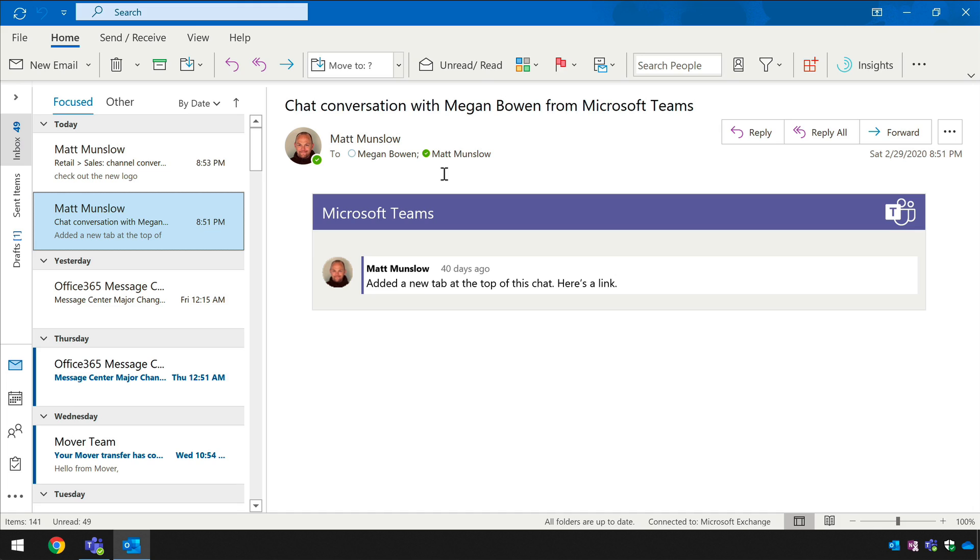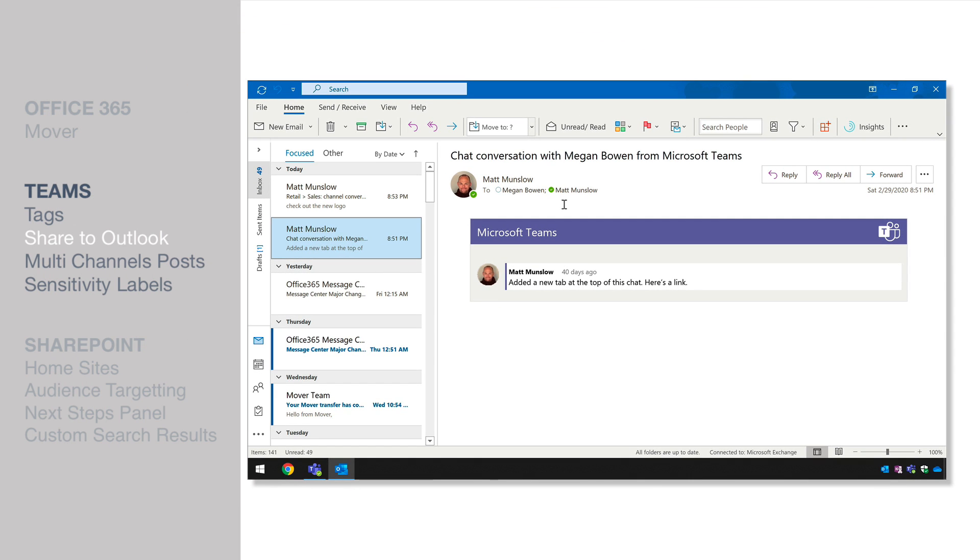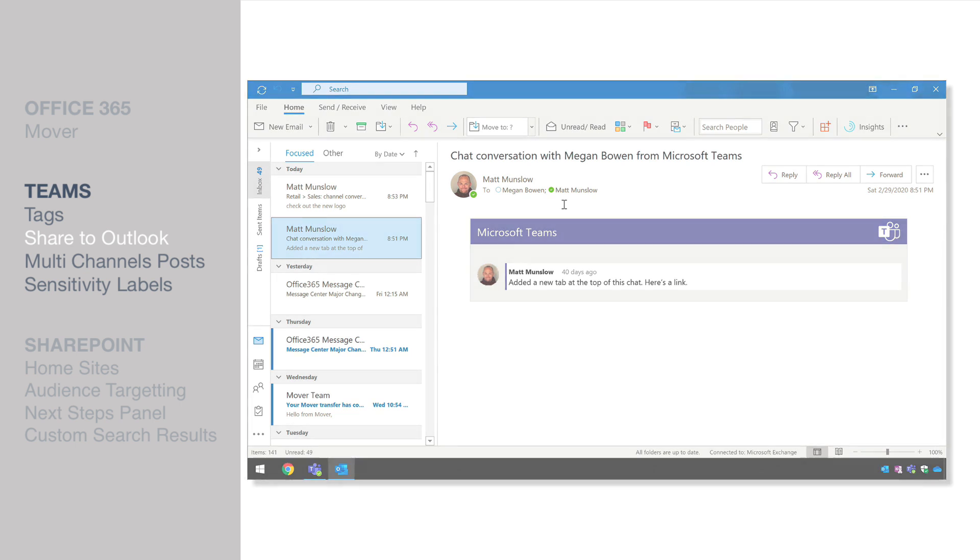And it's part of the new teams and outlook integration features that were announced at ignite in November last year.